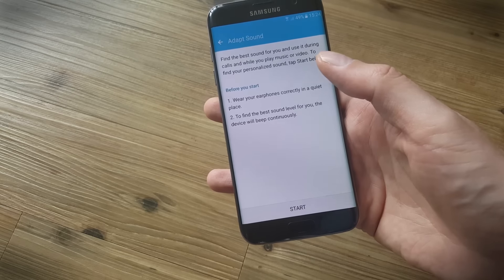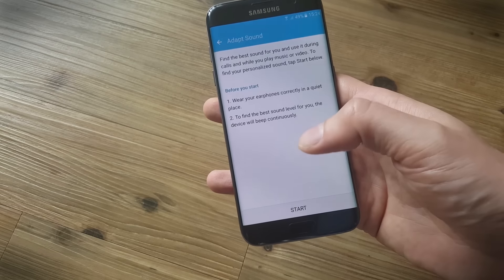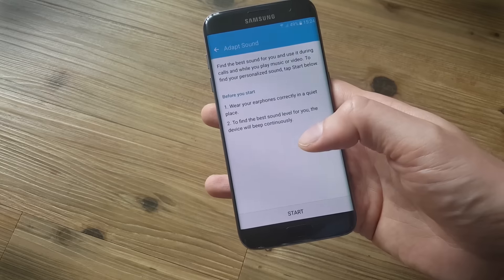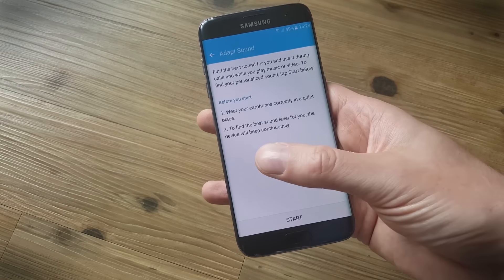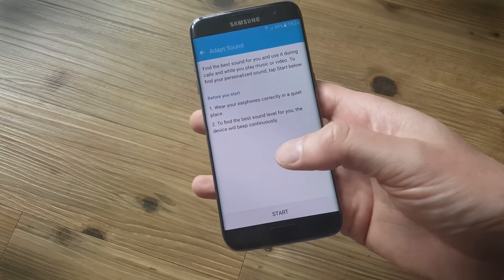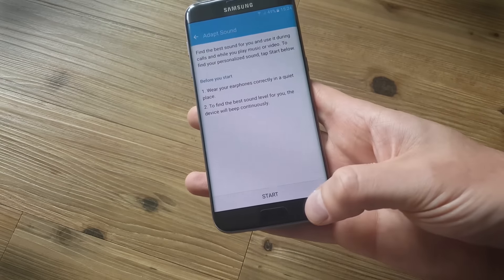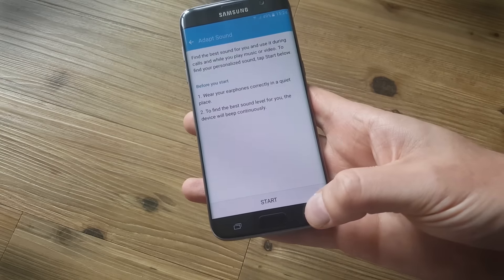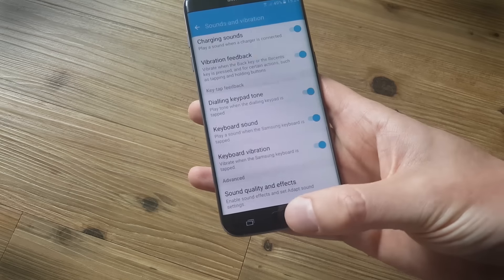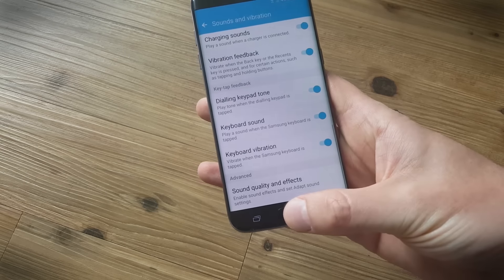Tap on adapt sound with your earphones plugged in and this is a bit like a hearing test. It'll play beeps in the left and right channels and you tell it whether you can hear them or not and it will personalize the sound for your ears.